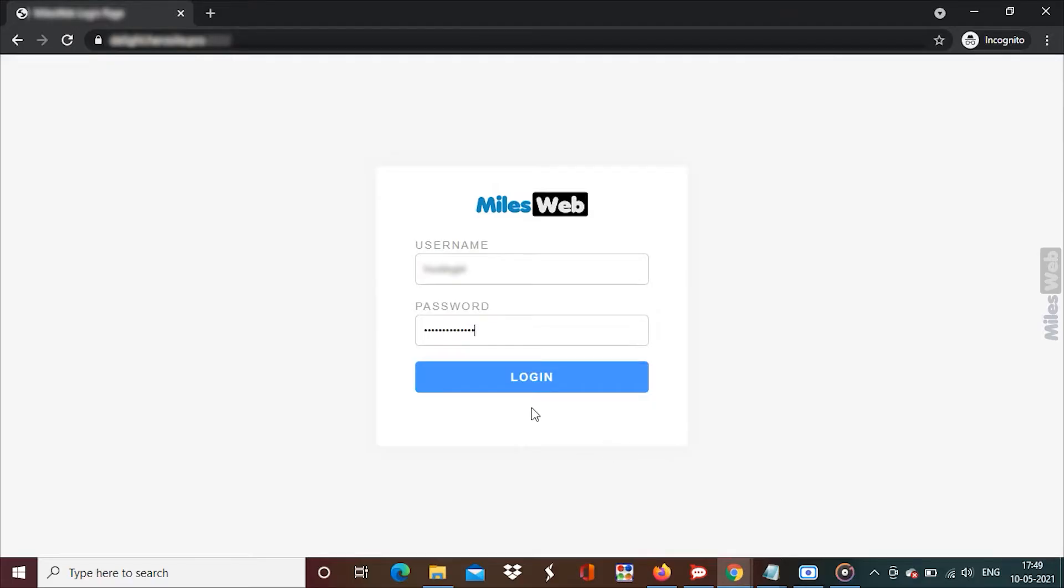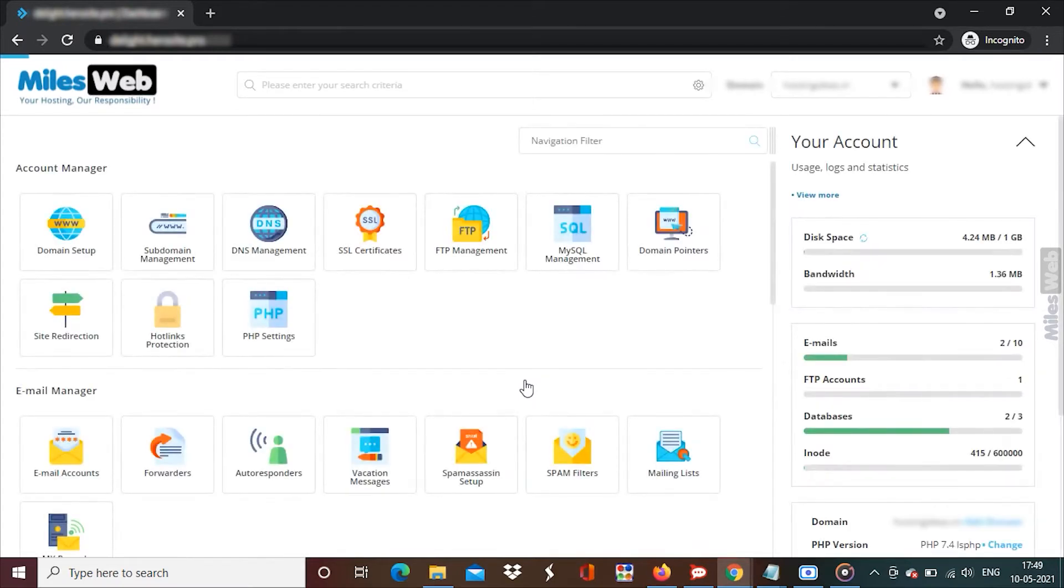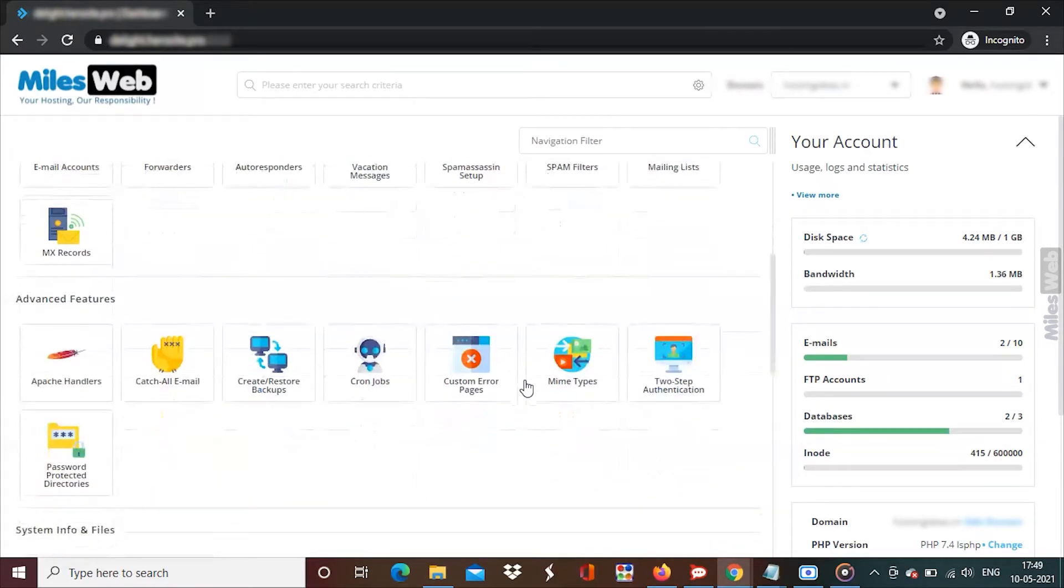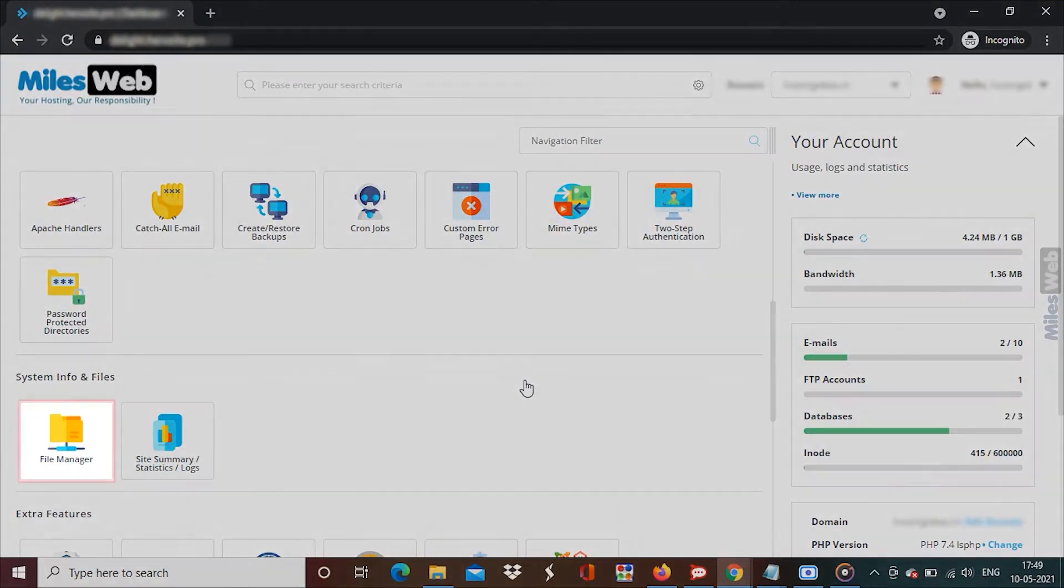Login to DirectAdmin panel. From the system info and files section, click on file manager.